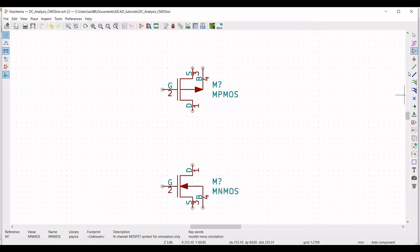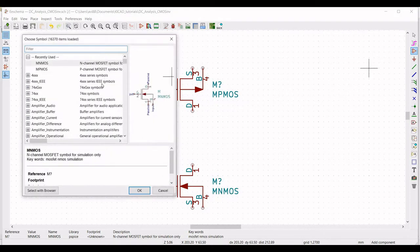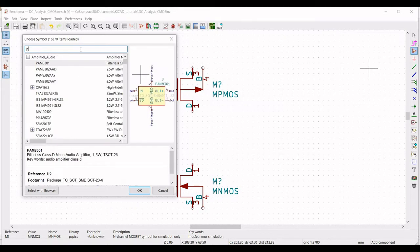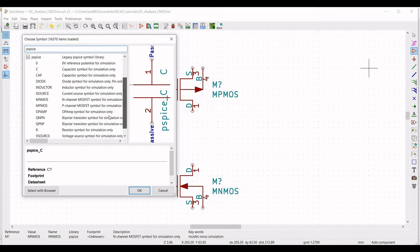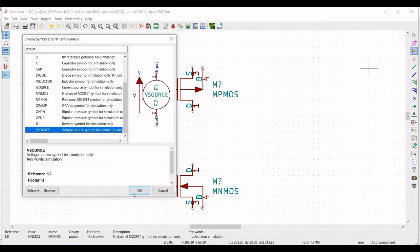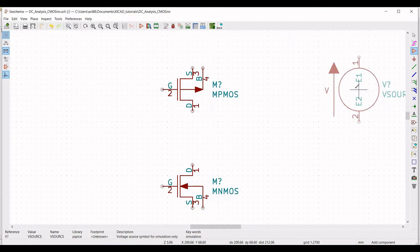Now we have to place the supply voltage for the CMOS inverter as well as the input voltage. In the filter, type PSPICE and select the voltage source symbol for the simulation purpose.